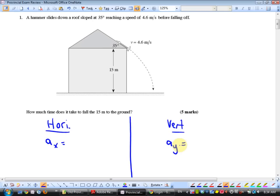Let's jog our memory. Horizontally for a projectile, if we ignore air resistance, the acceleration is zero. Vertically for a projectile, if we ignore air resistance, I've got to be really fussy because now we're in vectors — the acceleration is negative 9.8 meters per second squared.